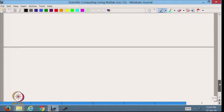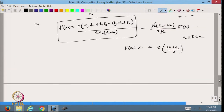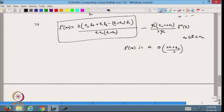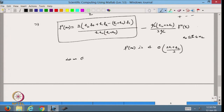So my second-order derivative at x₀ is of this form containing values at x₀, x₂, and x₁. This formula is of order h₂ using the third-order derivative. Now let us see what happens when we choose h₁ = h₂ = h.